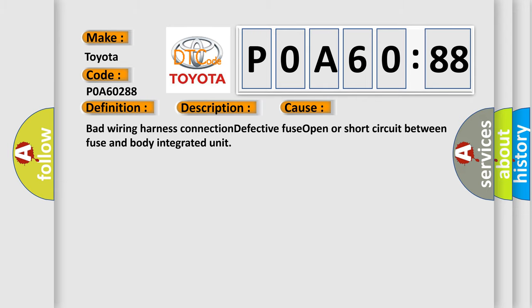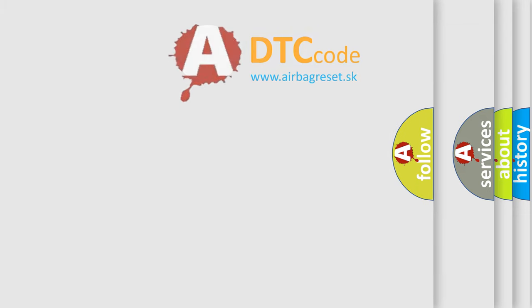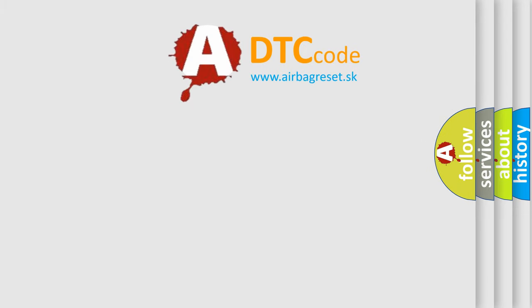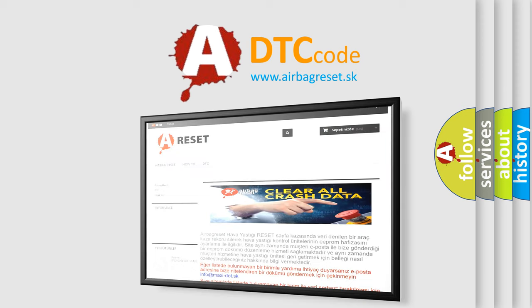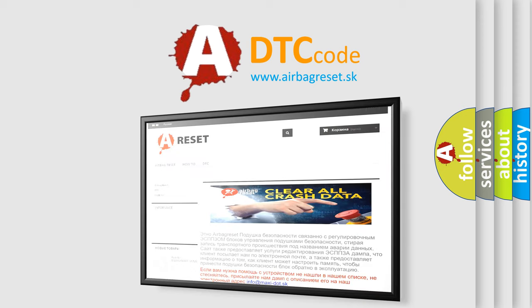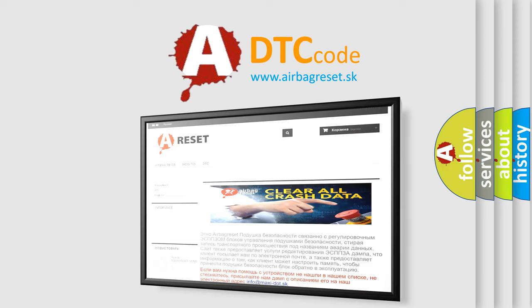The airbag reset website aims to provide information in 52 languages. Thank you for your attention and stay tuned for the next video.